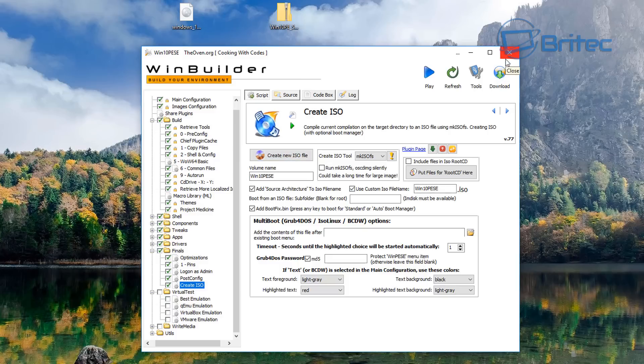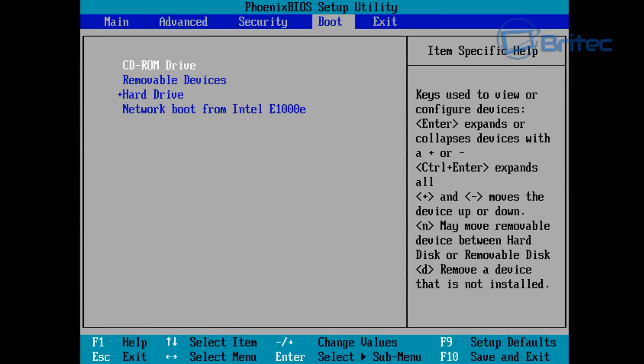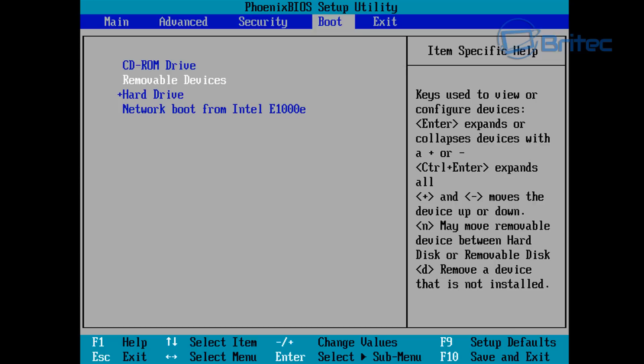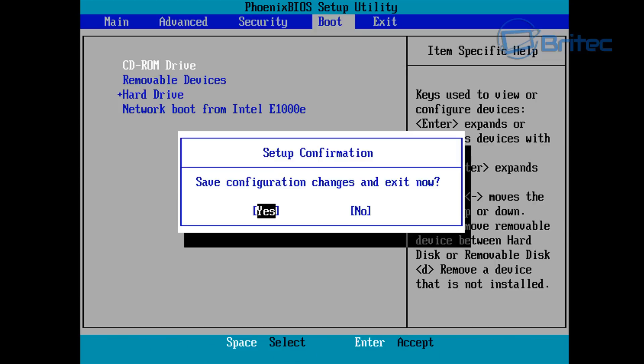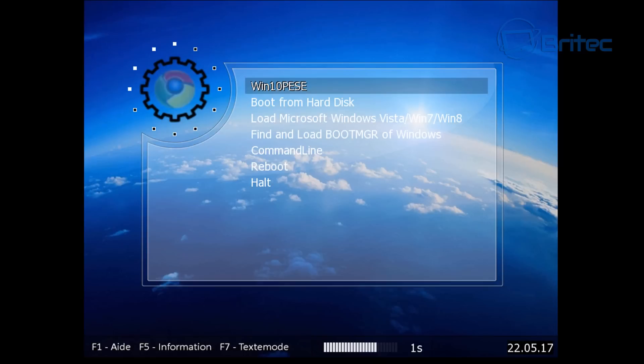You can change the name of the ISO in the Create ISO section — I missed that part at the beginning. To boot to your WinPE, change your BIOS to boot from either CD-ROM or USB flash drive, then click Save. Push Enter when prompted and it will start booting to your WinPE disk.